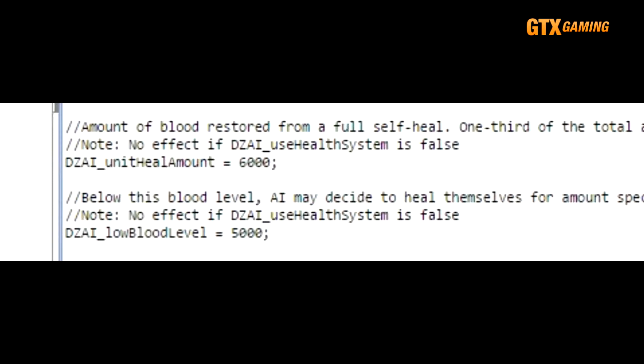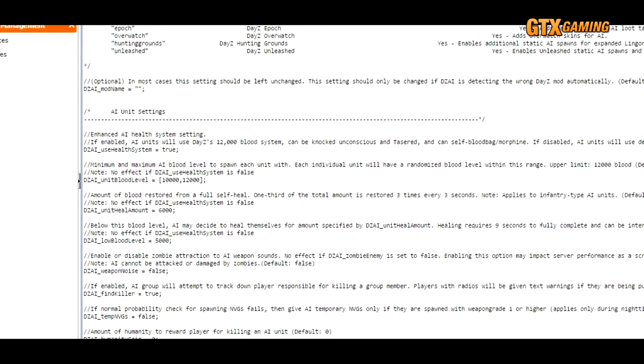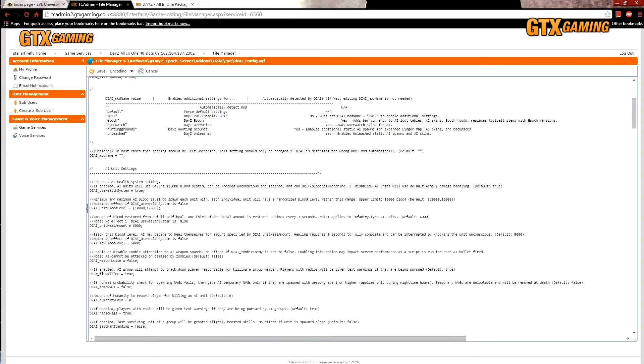DZAI_lowBloodLevel determines when AI bandits may try to heal themselves. If their blood drops below this level, and they can find some decent cover, then they may try to self-heal.